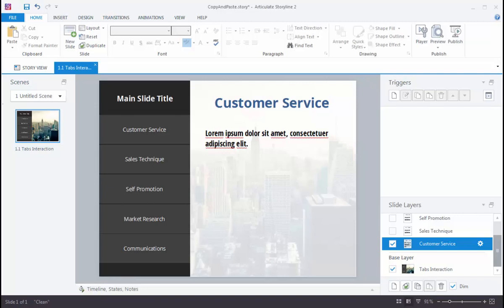Hey, this is Mike, and I wanted to show you a few copy and paste tricks you can use to really speed up your e-learning development time.